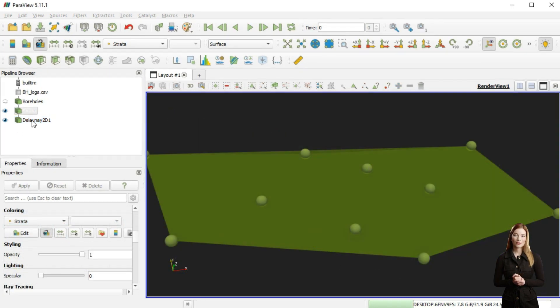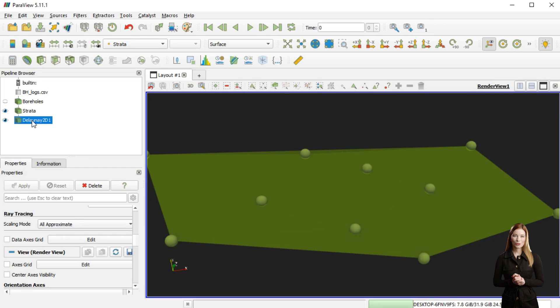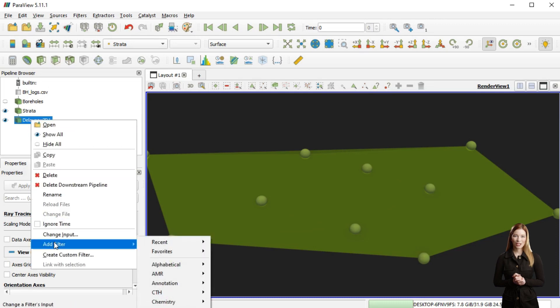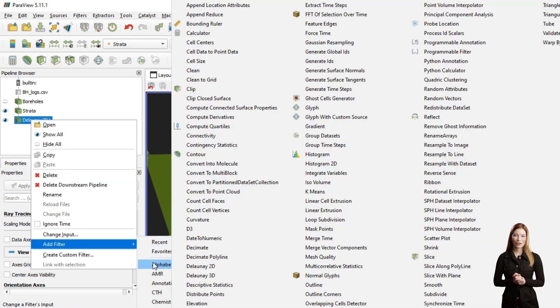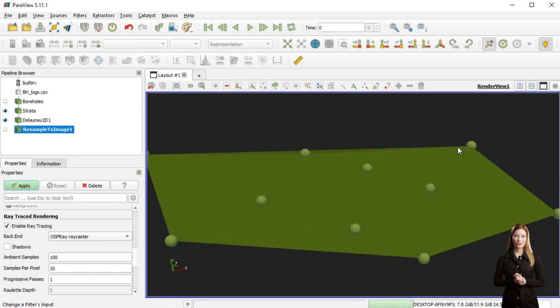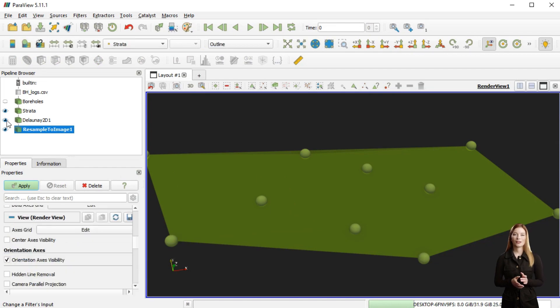To create smoother surface it is possible to use resample to image option. This filter creates a regular grid which can be displayed as a surface or points.